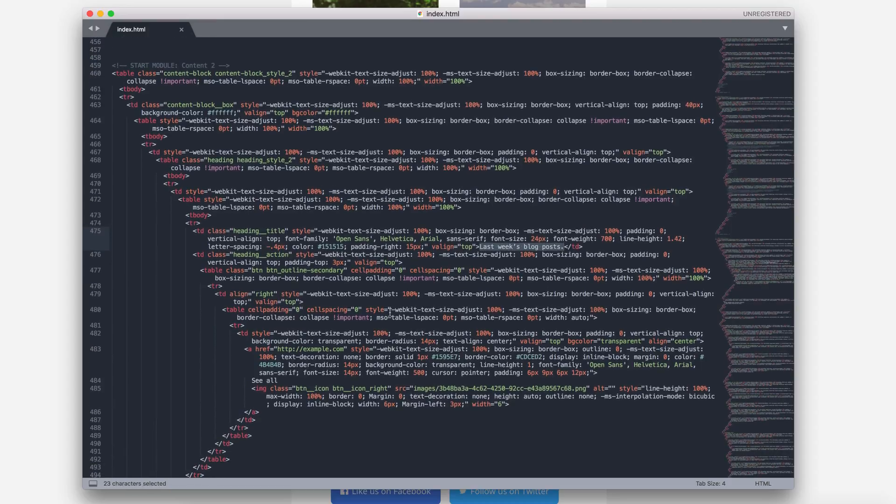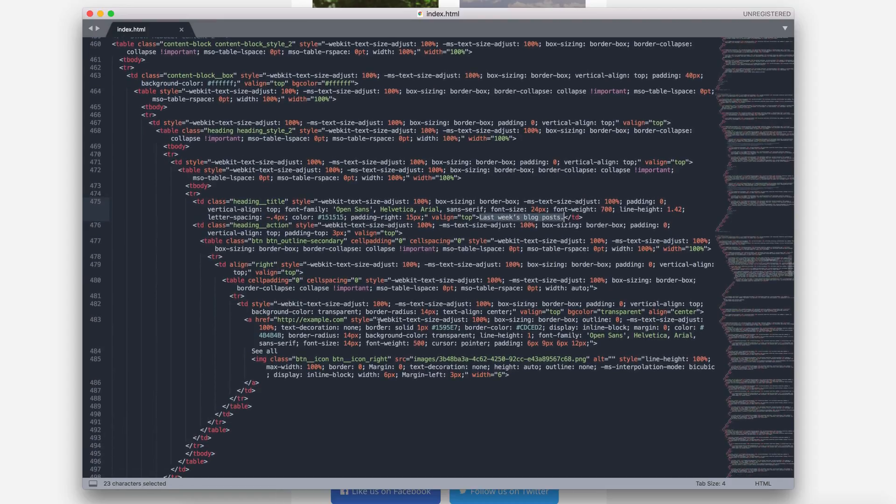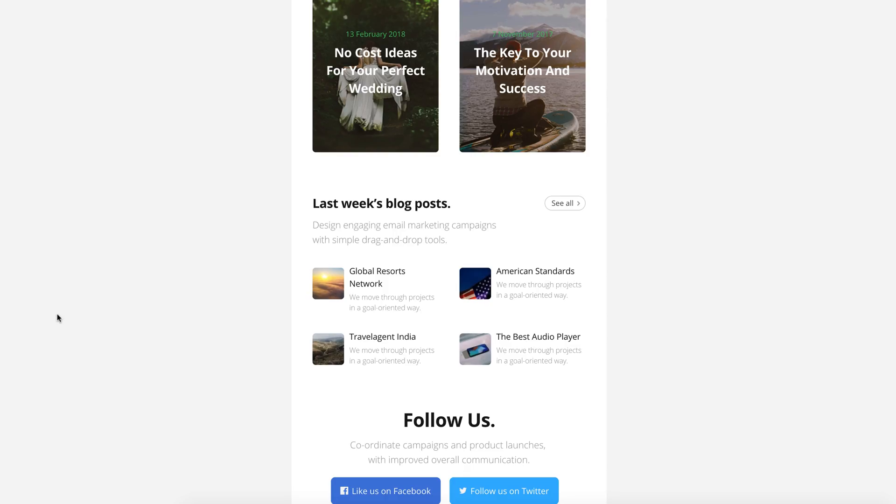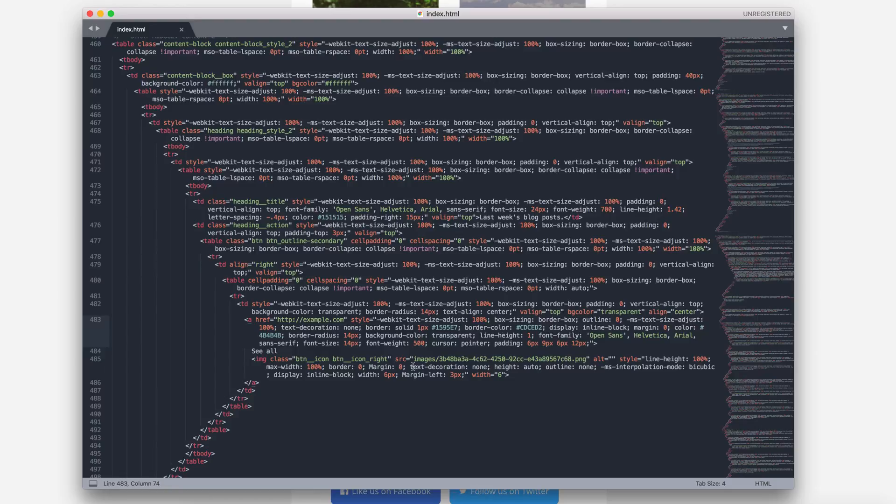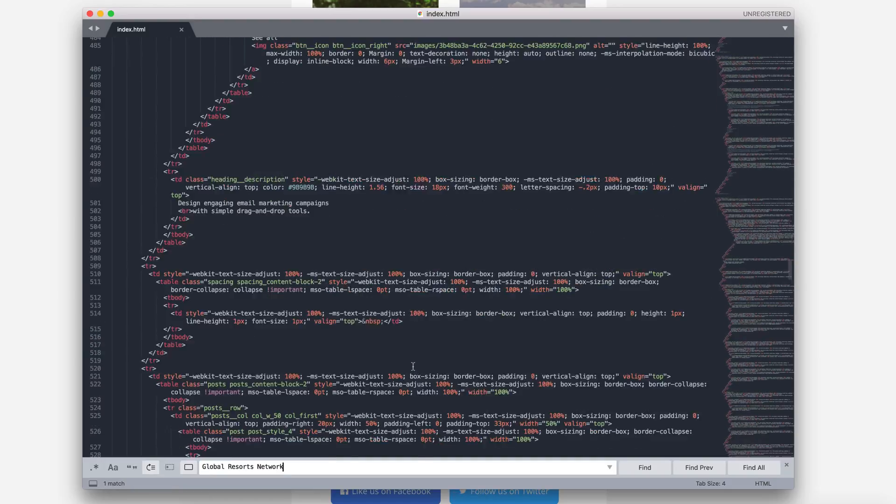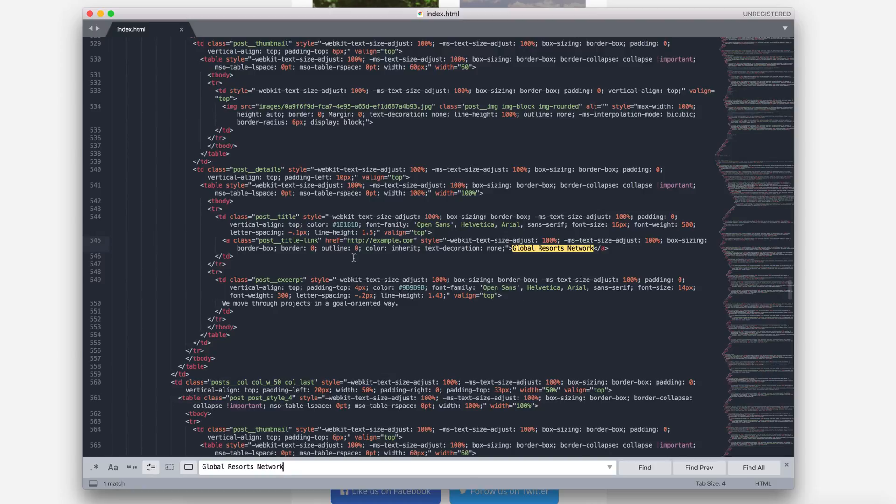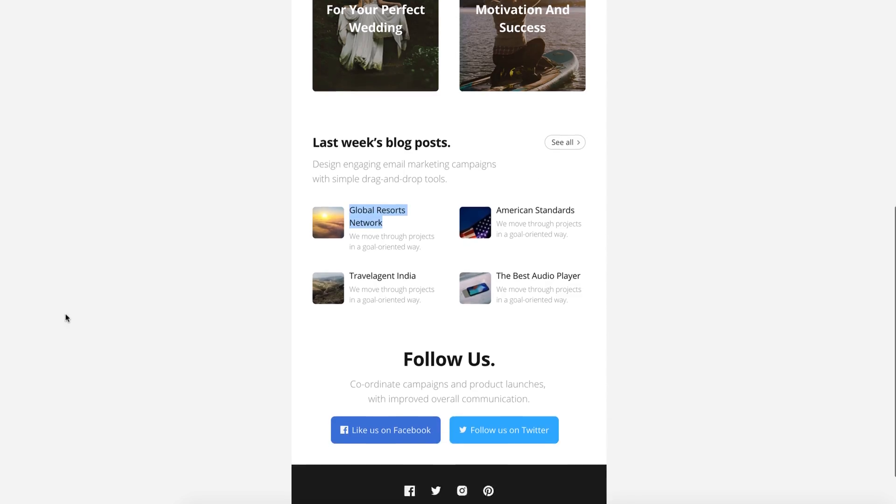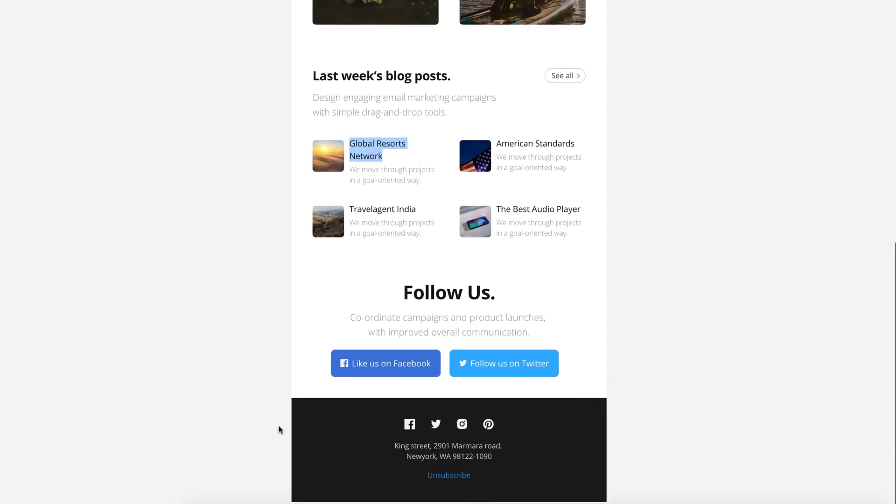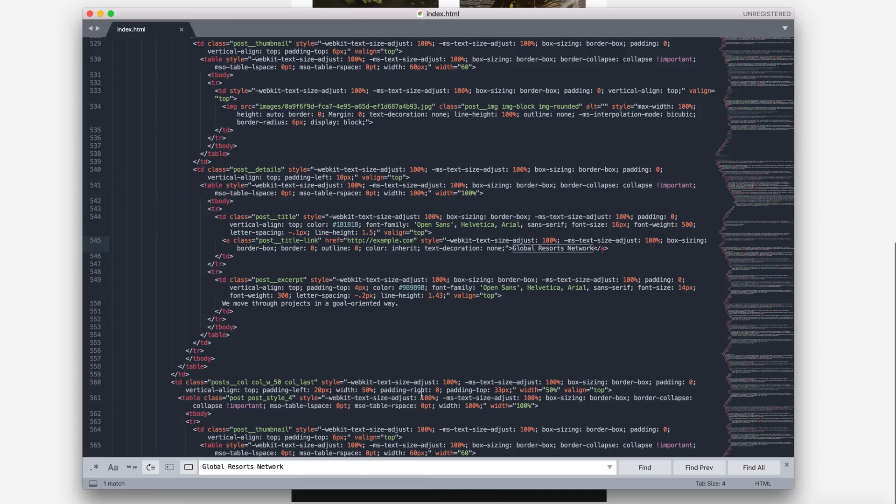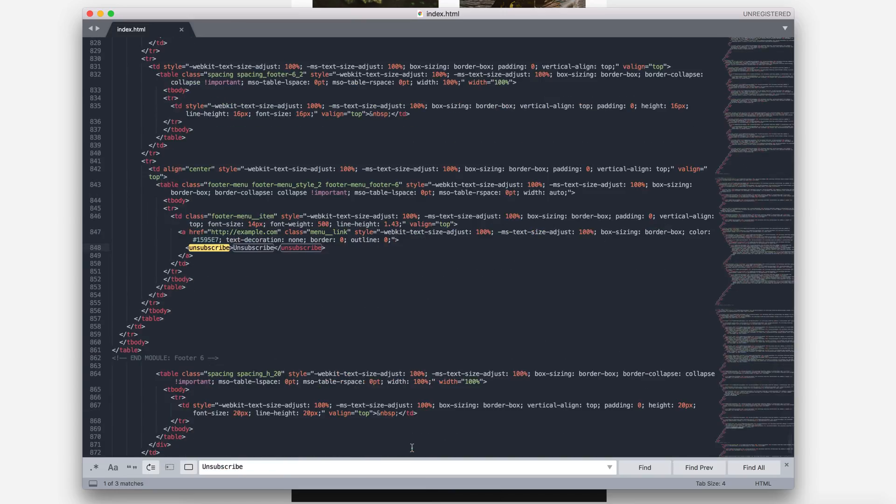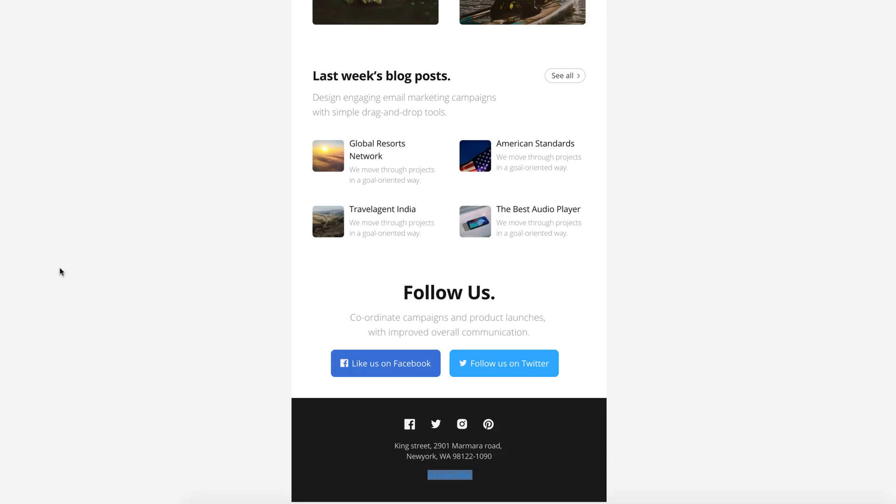Also, you can find desired text by simply copy, paste text in the code editor's search. I think this solution is the easier solution, because you don't need to search the text in the code by scrolling the entire code. Let's find the Unsubscribe button by copy, paste. It's here. You can rename it and change the link to Unsubscribe in a few seconds.